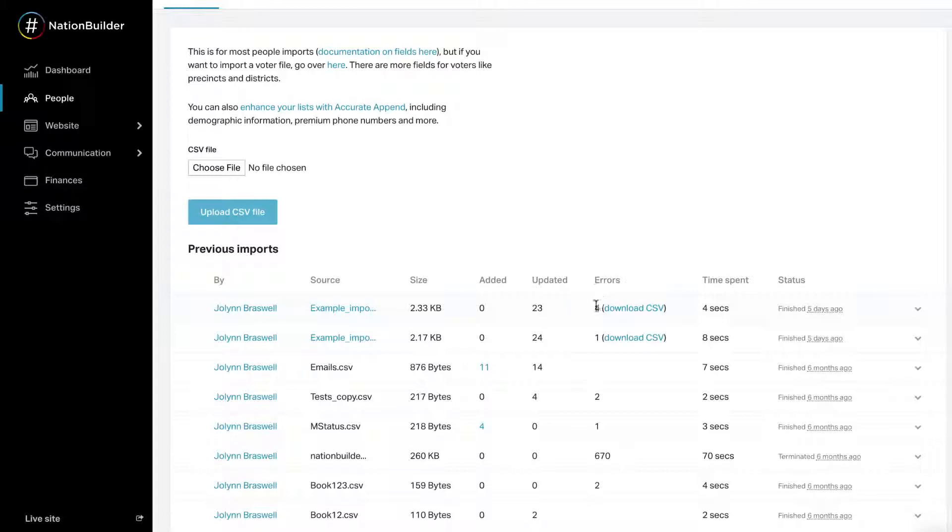Errors: Number of errors detected in the import. Click on Download CSV to view the error file. The CSV error file will only contain the first two megabytes of errors. The last field in each record will contain the error logged. Time spent: Amount of time spent importing the file. Status: When the import finished in relative time or the current status of a queued or working import.